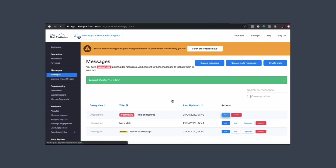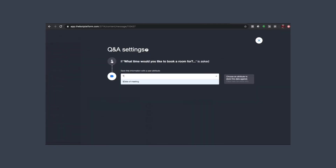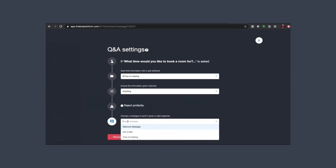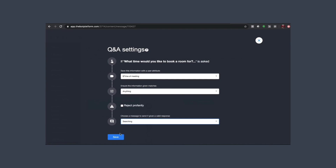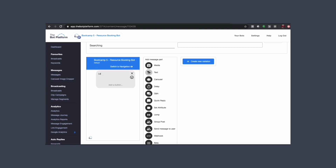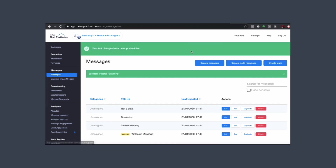Now we'll do our 'time of meeting' message and save it as a new attribute. Then we'll send them to our looking-up message which is called 'searching'. Click save — we now have our searching message, so we'll add a little text holding message and push those live.